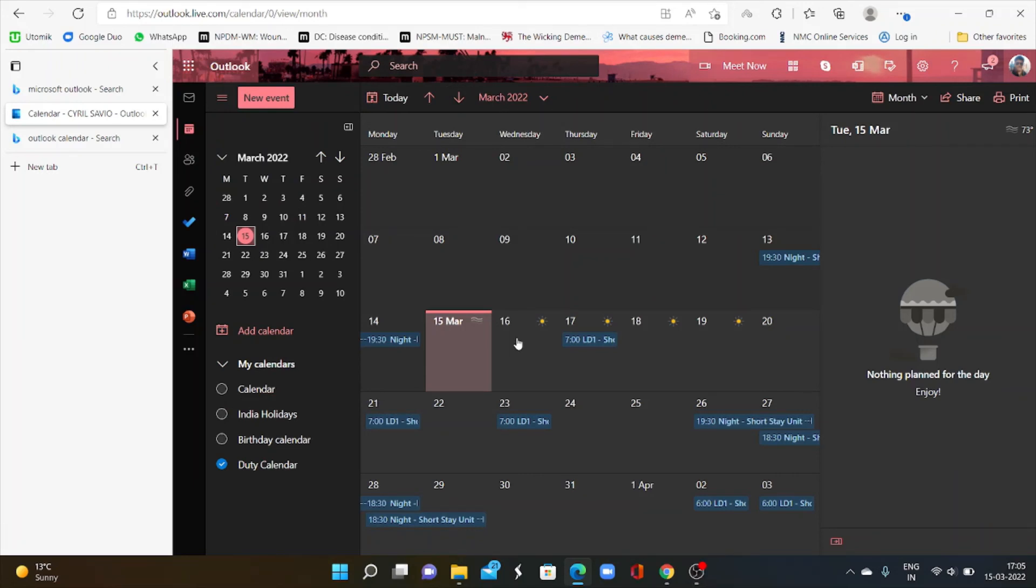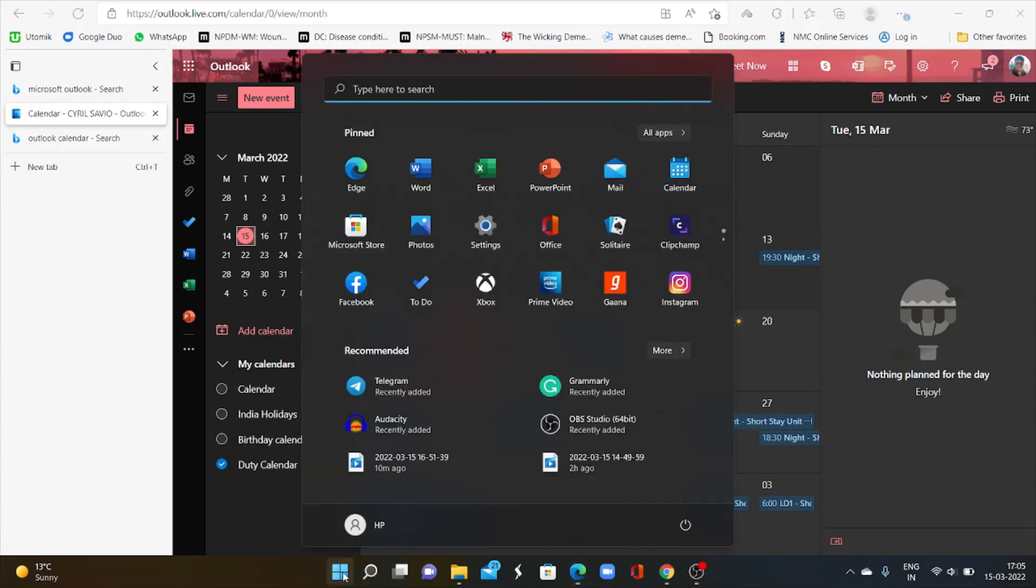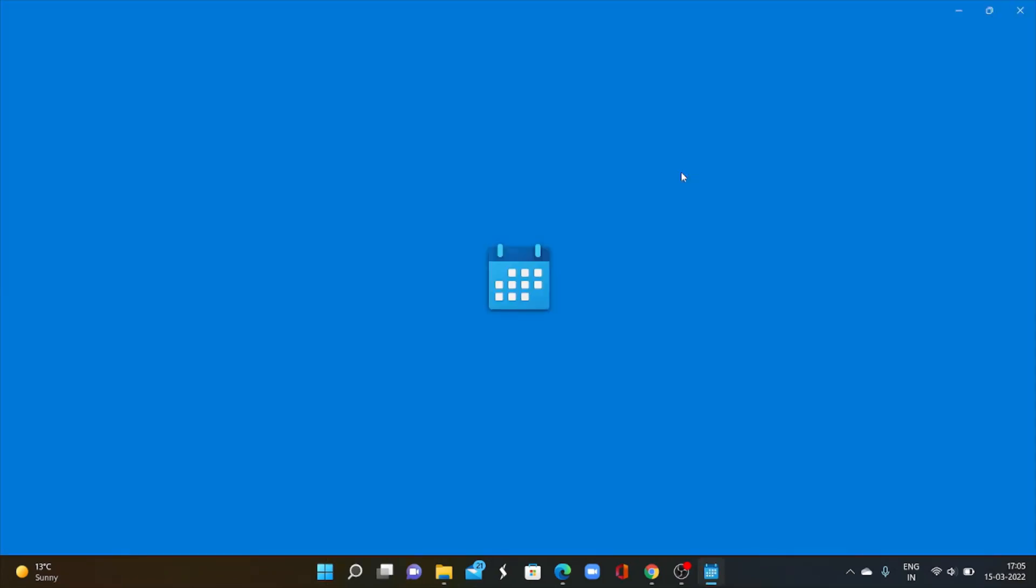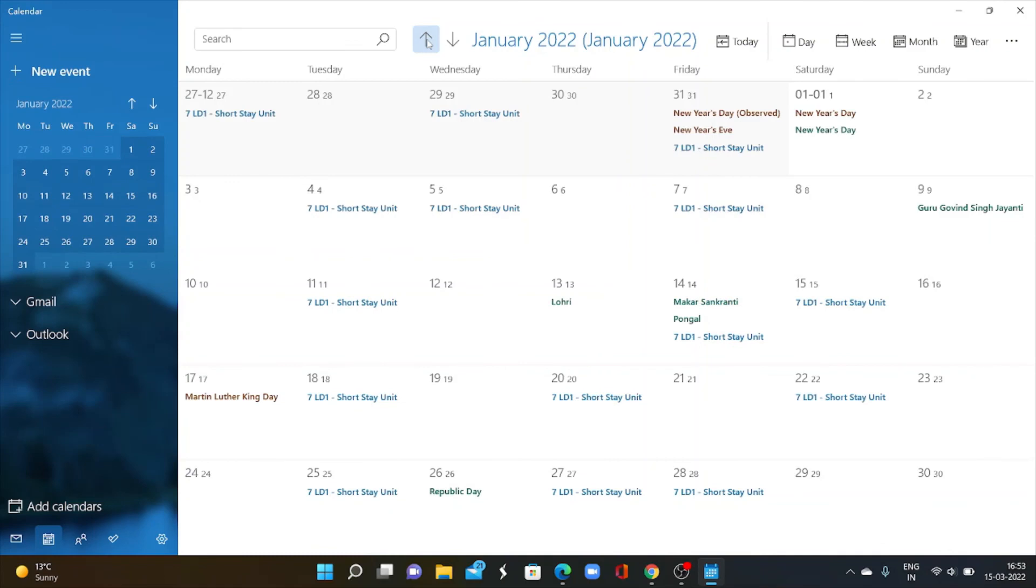To see the same on your Microsoft devices, open calendar in your device. Yes. Here I can see your duty schedule. So this is for Microsoft settings.